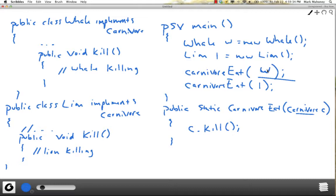Interfaces are really useful for capturing similarities between unrelated classes without forcing a class relationship. The only thing the whale and the lion have in common is that they are carnivores. We're enforcing a contract: if you want to call yourself a carnivore, all you have to do is provide an implementation for the kill method. Interfaces are also useful for determining an object's programming interface without revealing internal class details. You want people to depend on an interface rather than an actual class, because class details will change over time while the interface should stay the same.